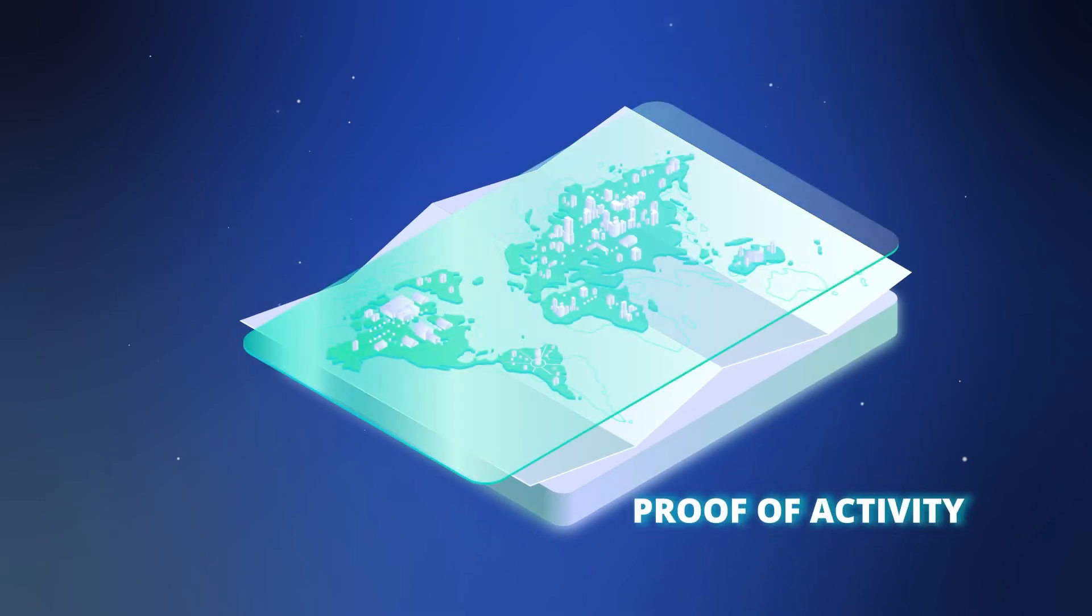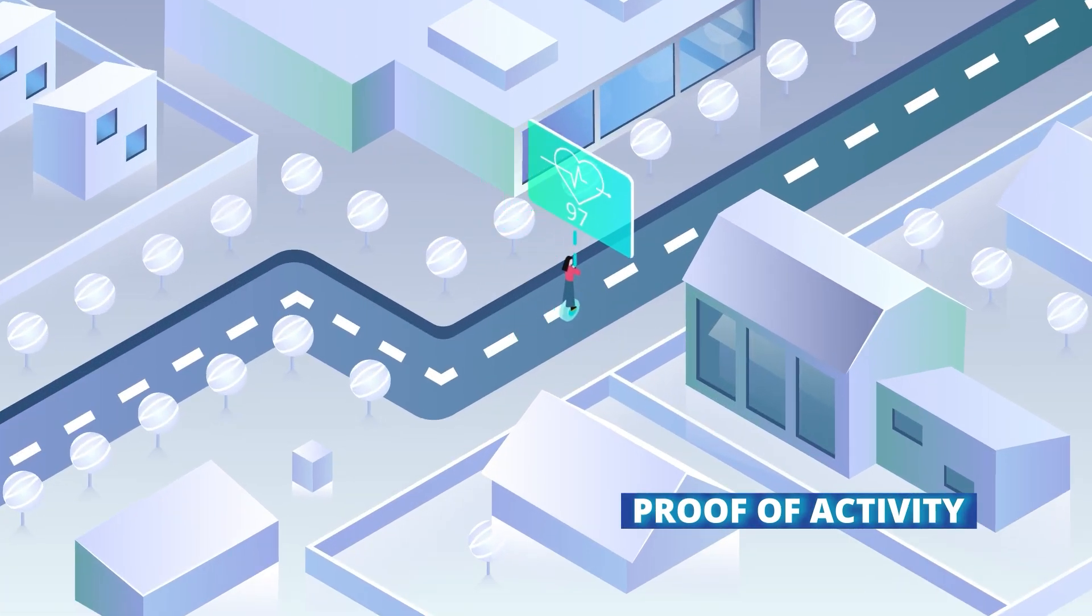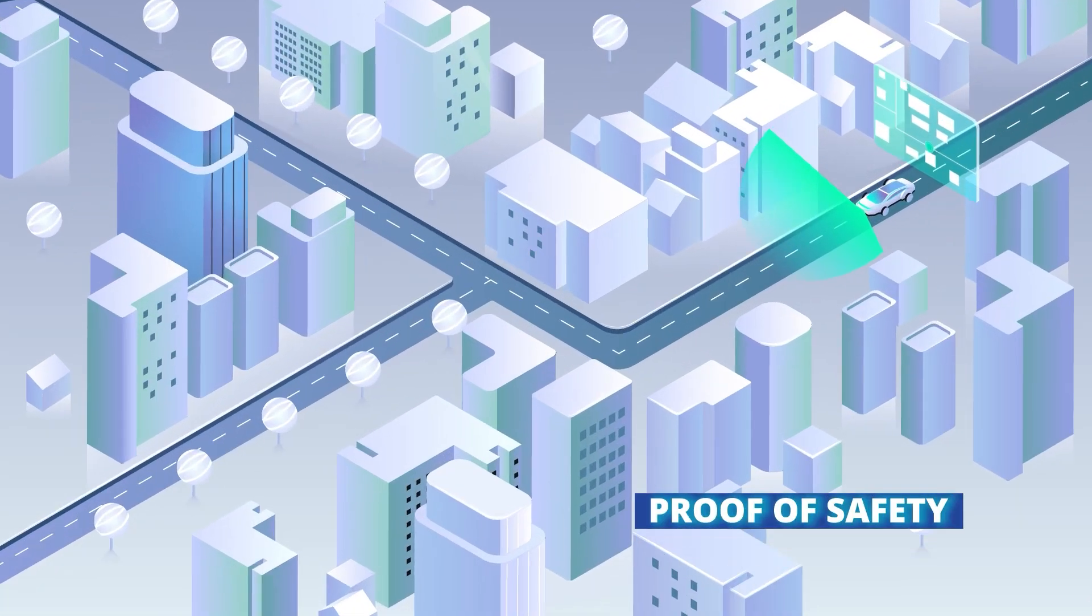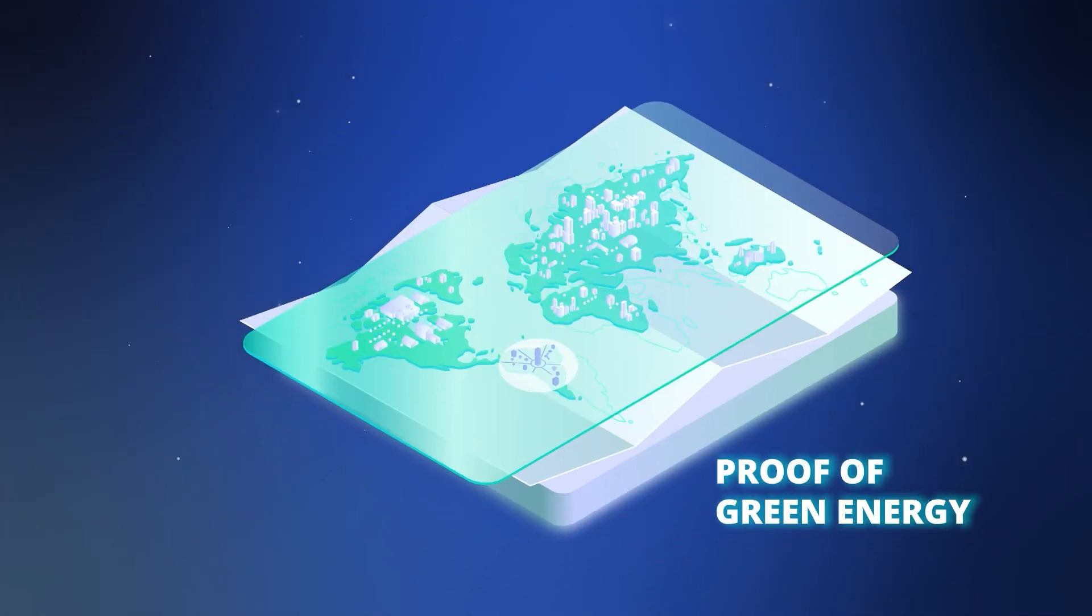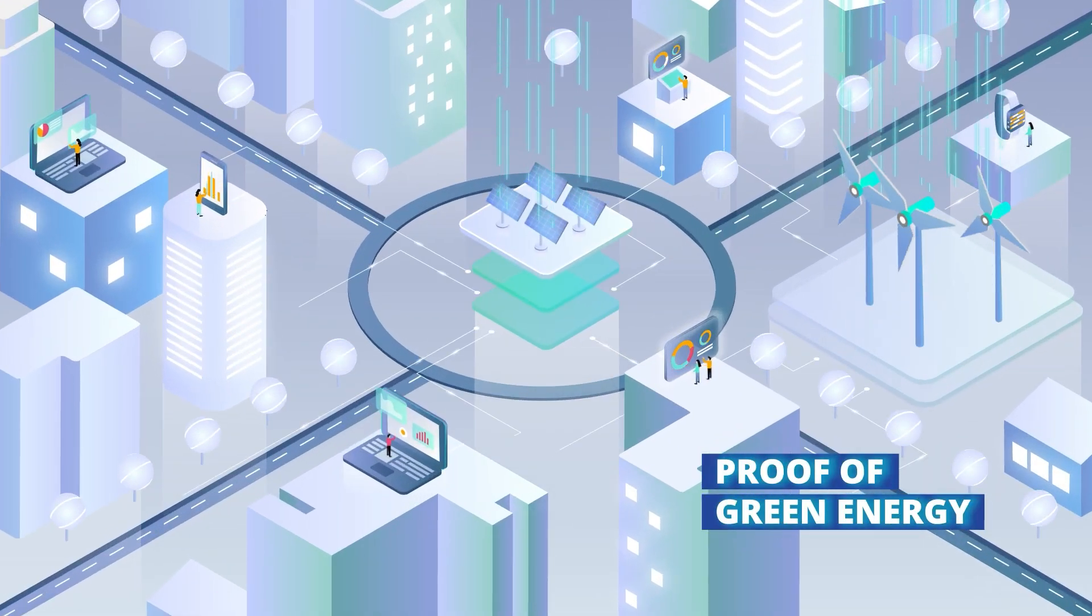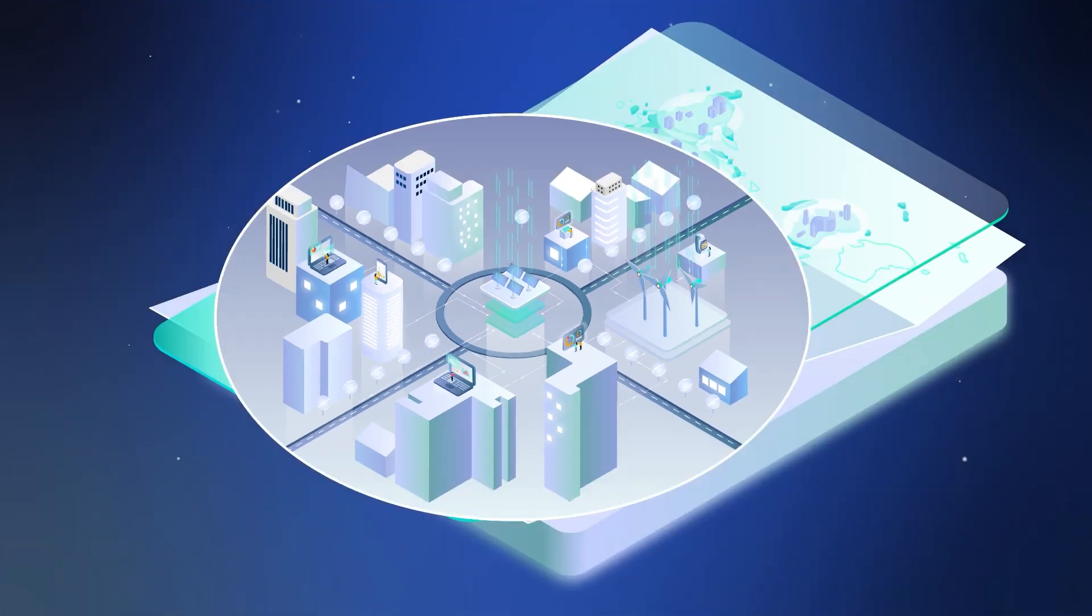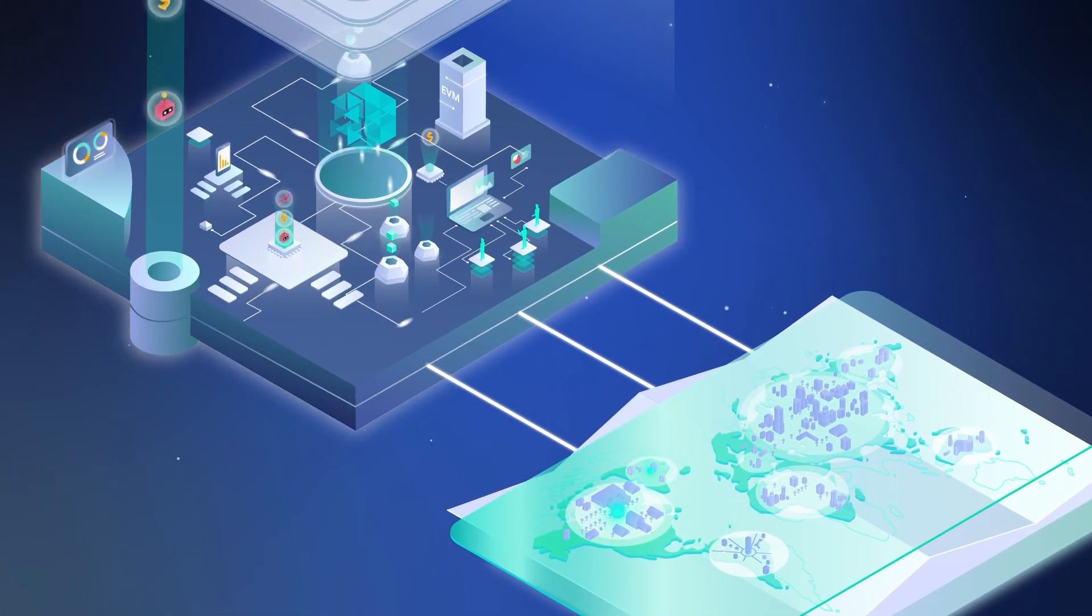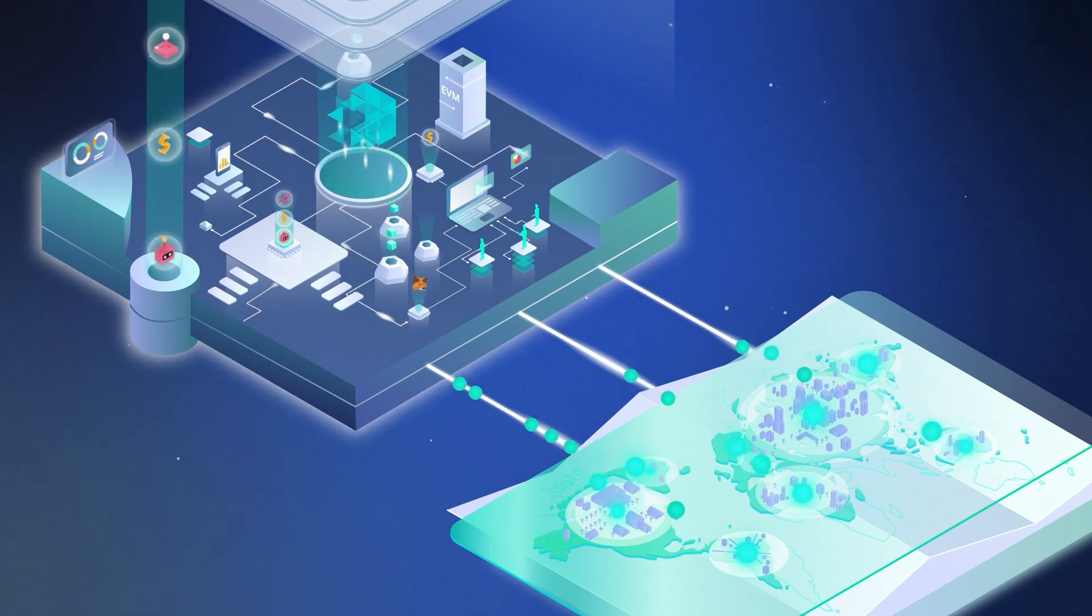From proof of activity to fuel decentralized healthcare, to proof of safety to settle insurance contracts, to proof of green energy to fuel renewable energy marketplaces, real-world data will change everything for blockchain and spark a new era of innovation on IoTeX.